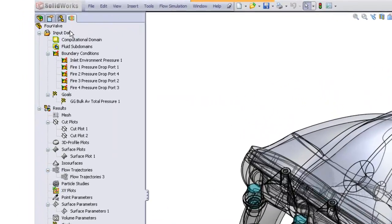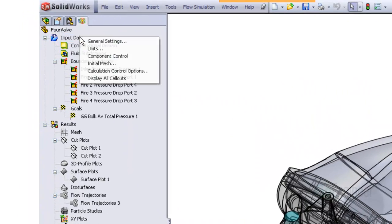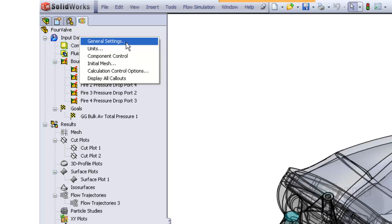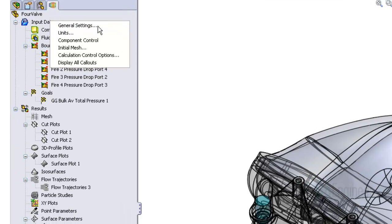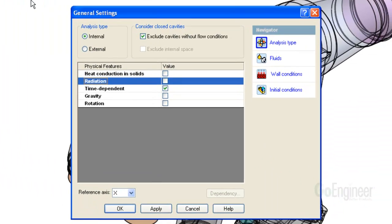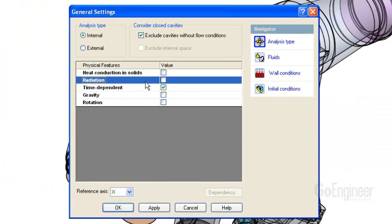To set up the transient analysis in flow simulation, right-click on the input data icon and choose General Settings. Just check the time-dependent option as shown here.